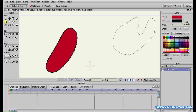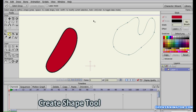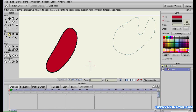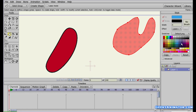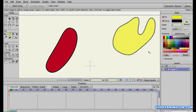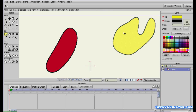Now I can fill the closed path using the Create Shape tool. Click on any edge of the path to select the whole path, then choose a color — I'll select yellow — and press Space to fill the shape with that color. You can also select the Select Shape tool to change the fill color, stroke color, and stroke width of the custom shape later on.